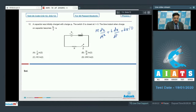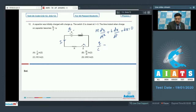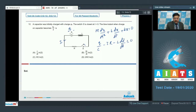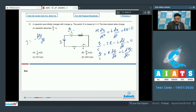Suppose the switch has been closed and the current is i. Applying Kirchhoff's loop law, with charge q at some instant, we get: q/C − iR − L·di/dt = 0. An important point is that current i = −dq/dt. Substituting, we get: q/C + R·dq/dt + L·d²q/dt² = 0.